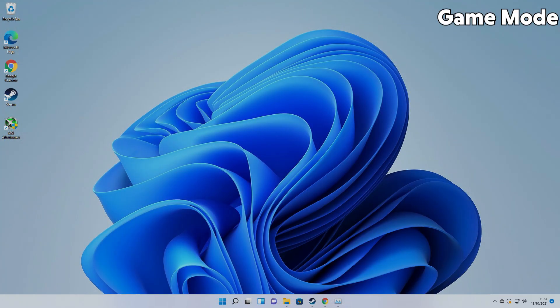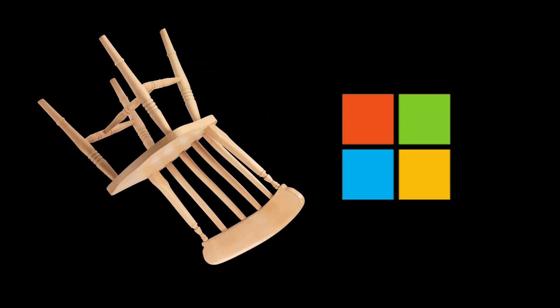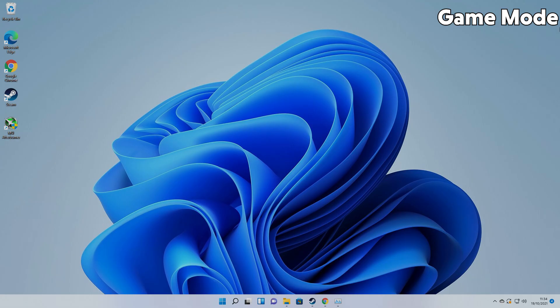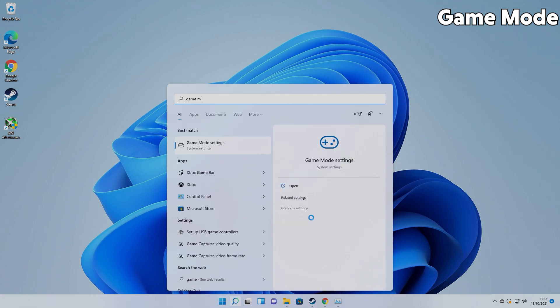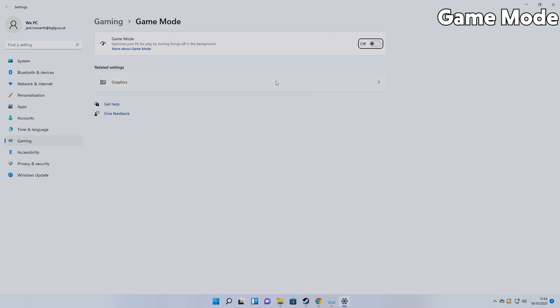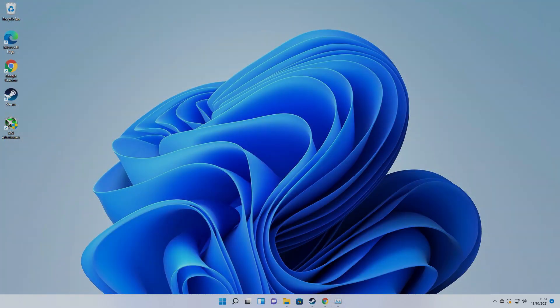Game Mode is up next. Game Mode promises to improve performance by allocating less system resources to background apps, promising more to the games you're actually playing. Great. Love the sound of that. To enable Game Mode, simply press the Windows key on your keyboard and type Game Mode. And select the Game Mode settings from the Start menu. Then slide the Game Mode slider over to on. Again, simple.